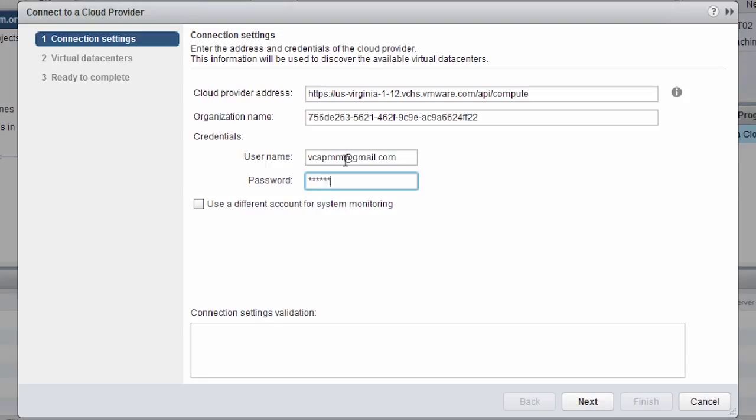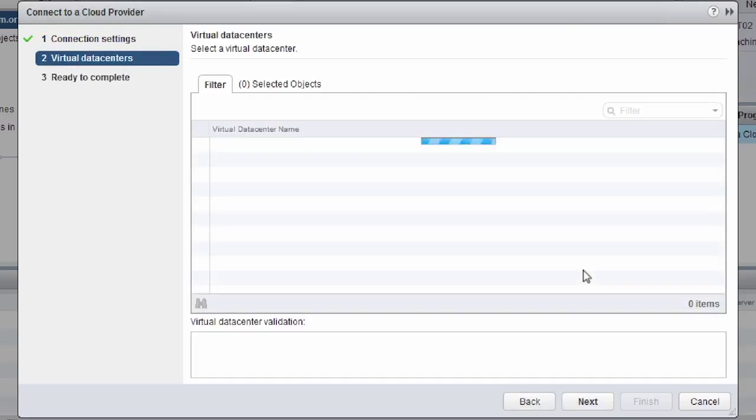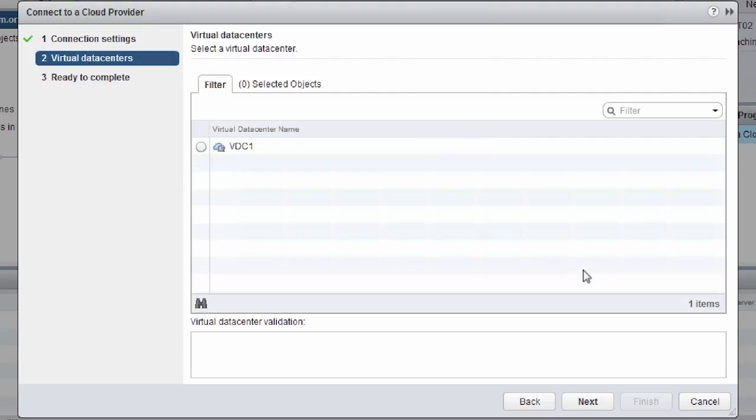We then have to enter our credentials. So this is the same account that we just logged in with vCloud Air. Now this is the account that has permissions to a disaster recovery cloud. And we click next. We're then presented with virtual data centers. So any virtual data centers that we've created in vCloud Air will now be listed here. So we can see we've got a vDC1.